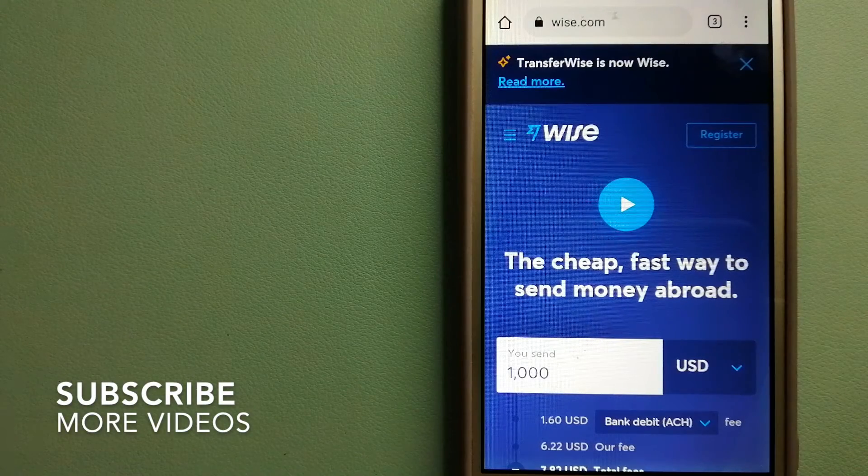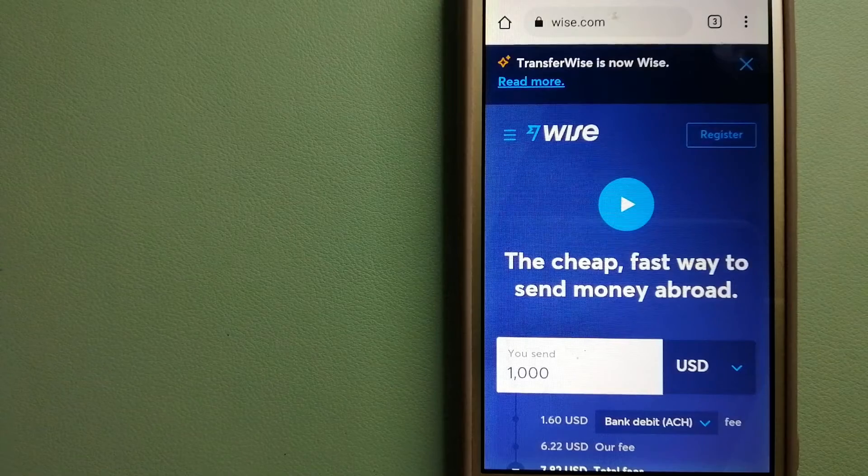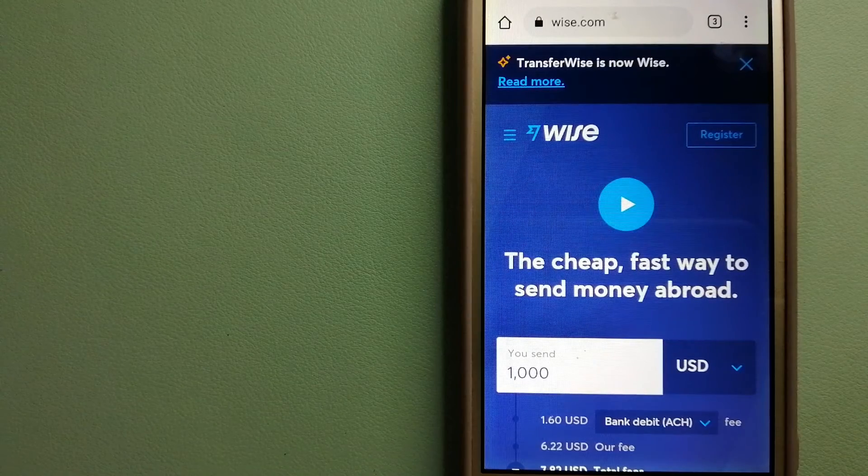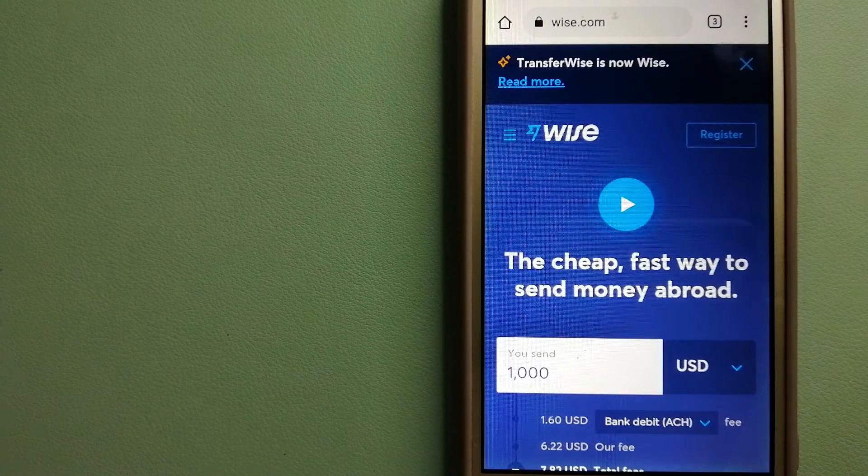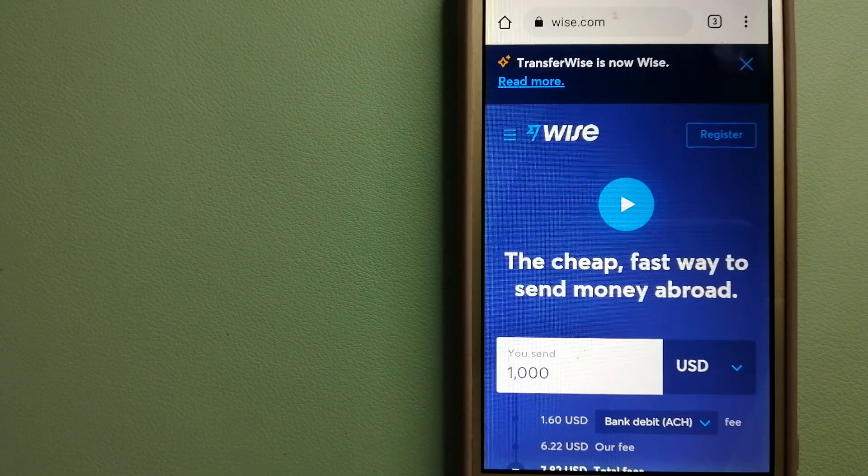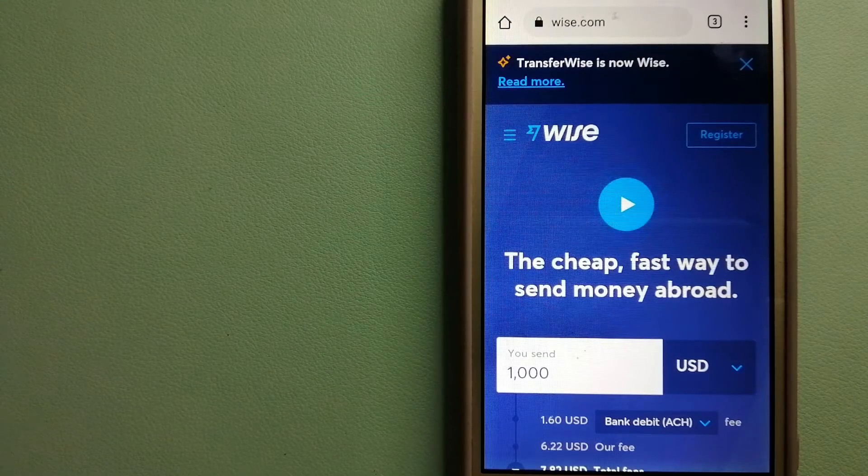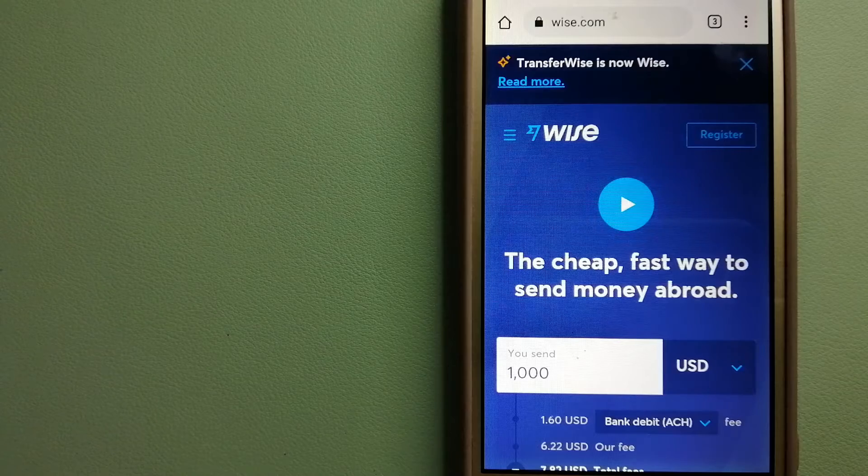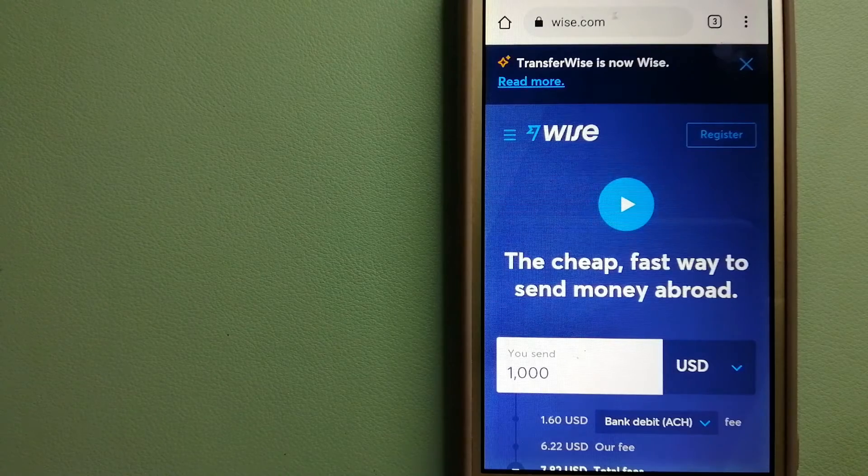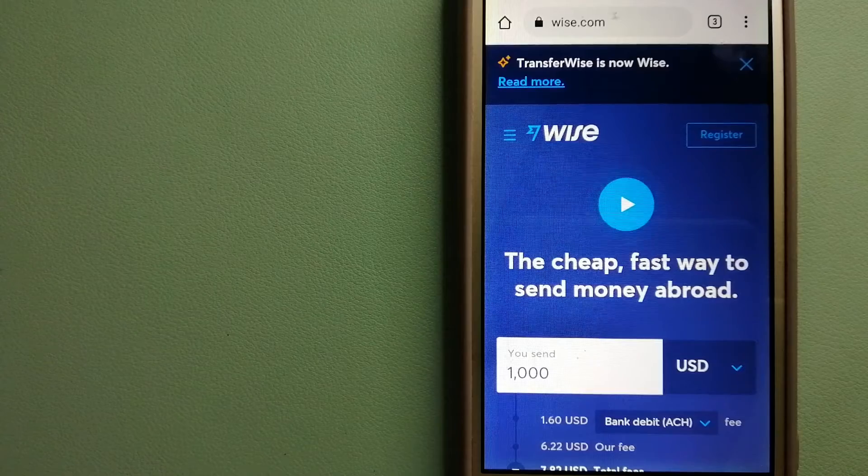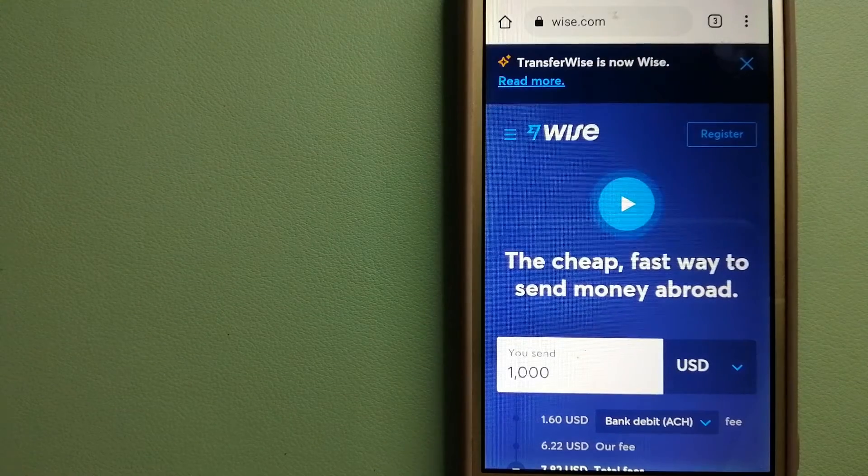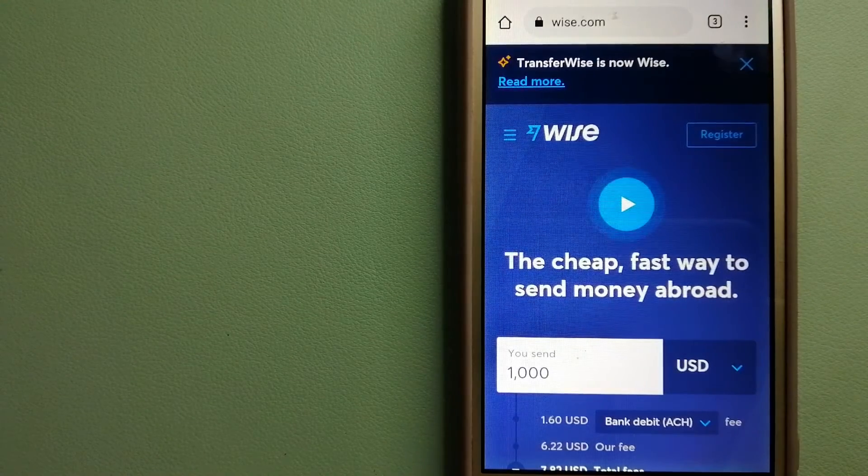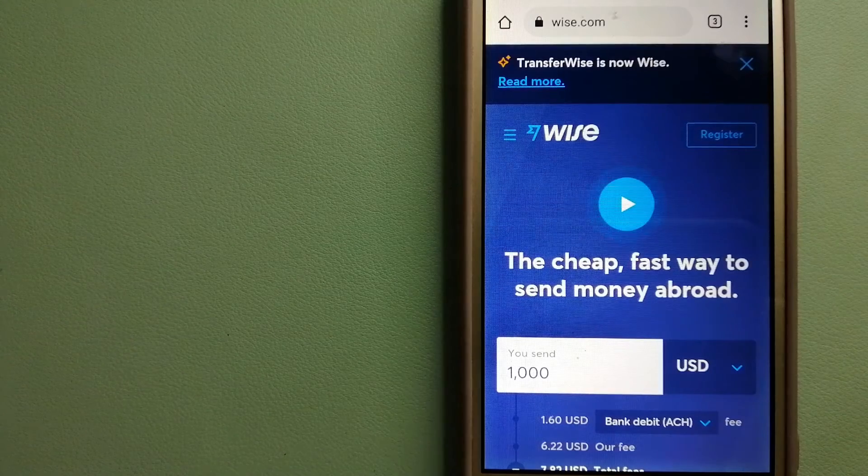People on every continent around the world are choosing Wise to help them live, travel, and work internationally. They have the fairest and easiest way to send money overseas. Using Wise is as simple as sending money from A to B, but behind their app and website is a complex engine of currencies.